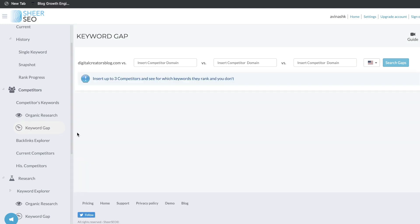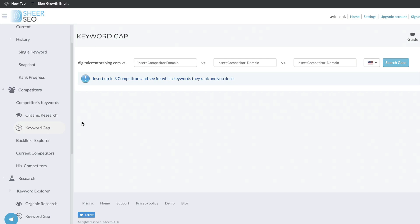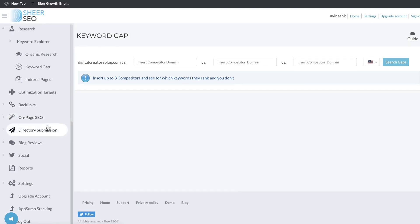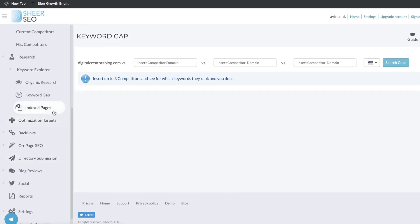I want to say that I'm very impressed by Shear SEO. They have a lot of very useful and powerful features that compare to some of the top SEO tools such as Ahrefs and SEMrush. But when you compare the pricing, Shear SEO is a lot more affordable. So far, it doesn't seem like you're losing out on any features or functionality — they have a lot of features that are comparable to SEMrush and Ahrefs.